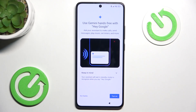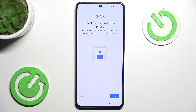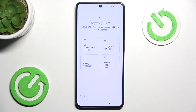You can turn on Hey Google for Gemini — I'm going to click on No Thanks because you can also set it up later in Settings. And here, if you want to add your payment card to pay with your phone using Google Pay, I'm going to skip that because you can also set it up later in the Google Wallet app.